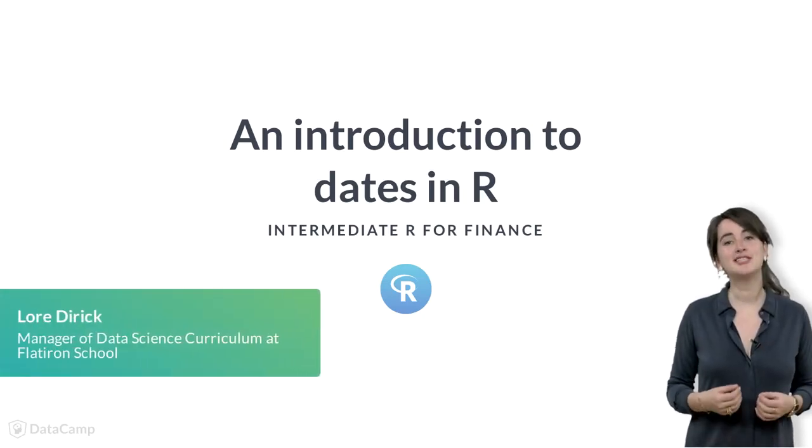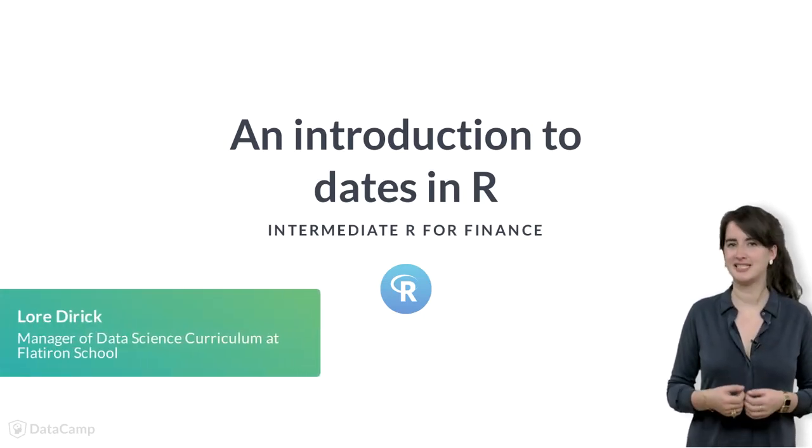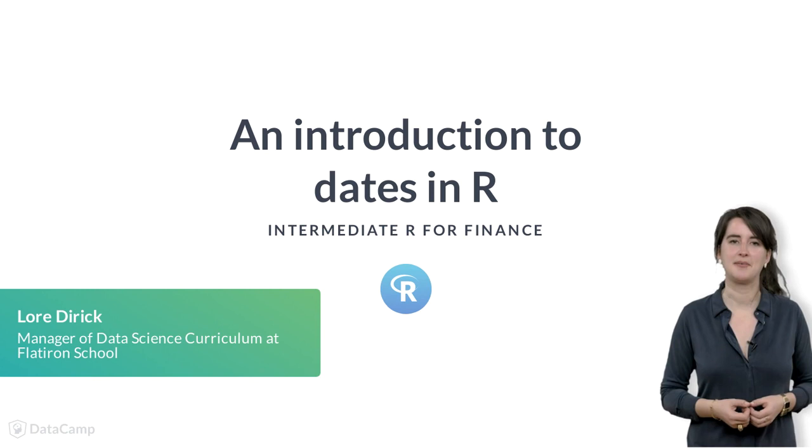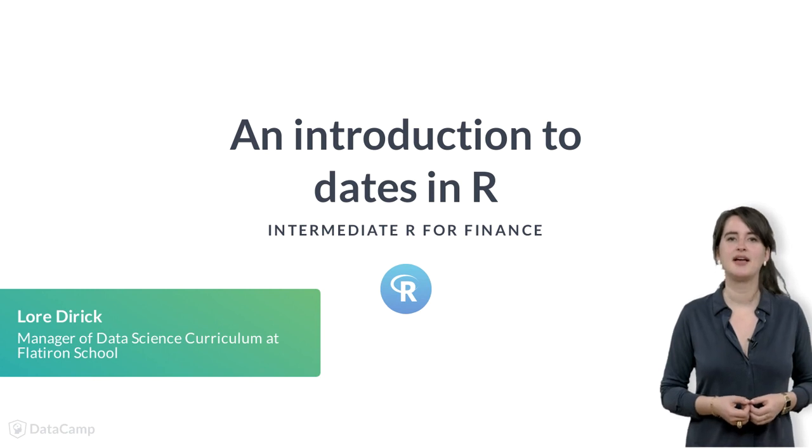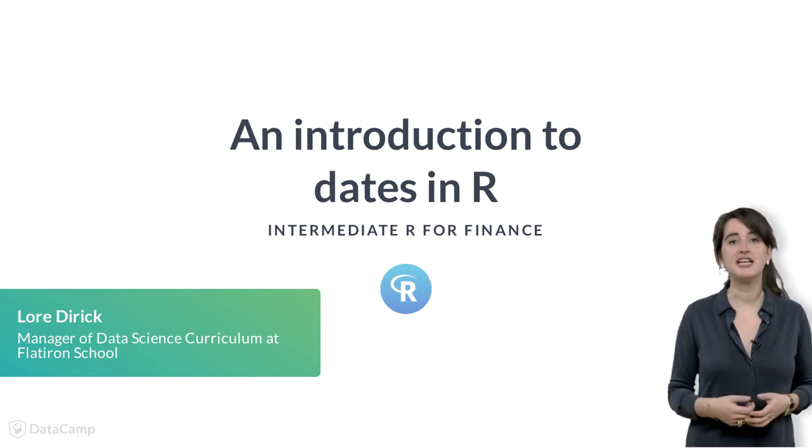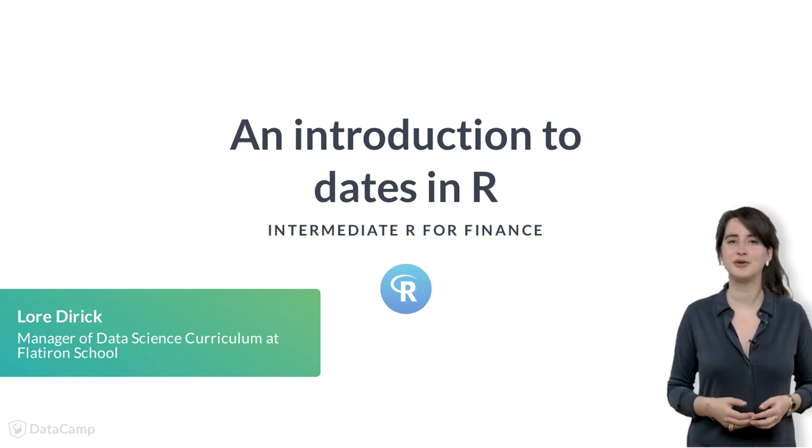Hi, my name is Laura and I'm a data scientist at DataCamp. In this intermediate R for Finance course,